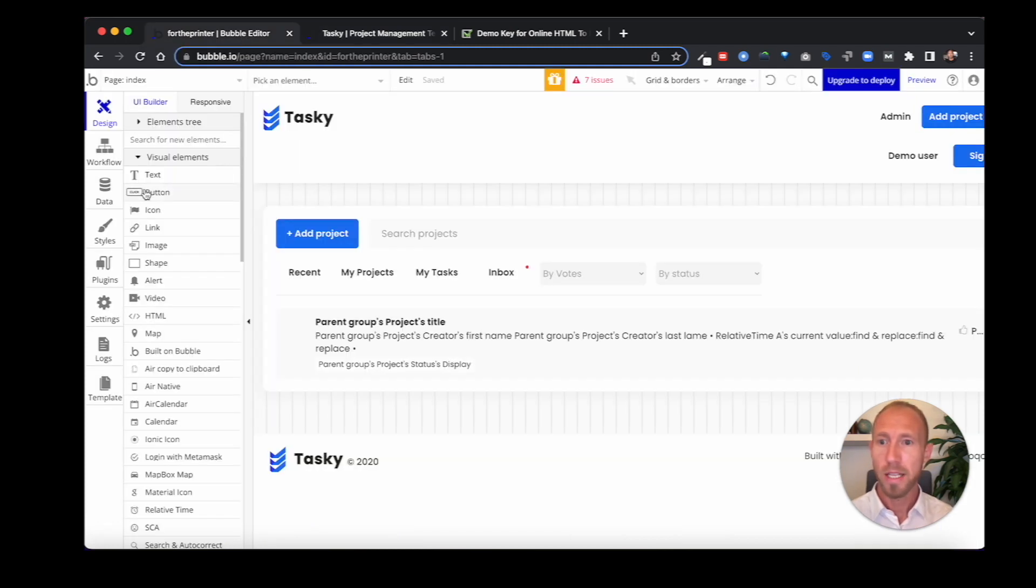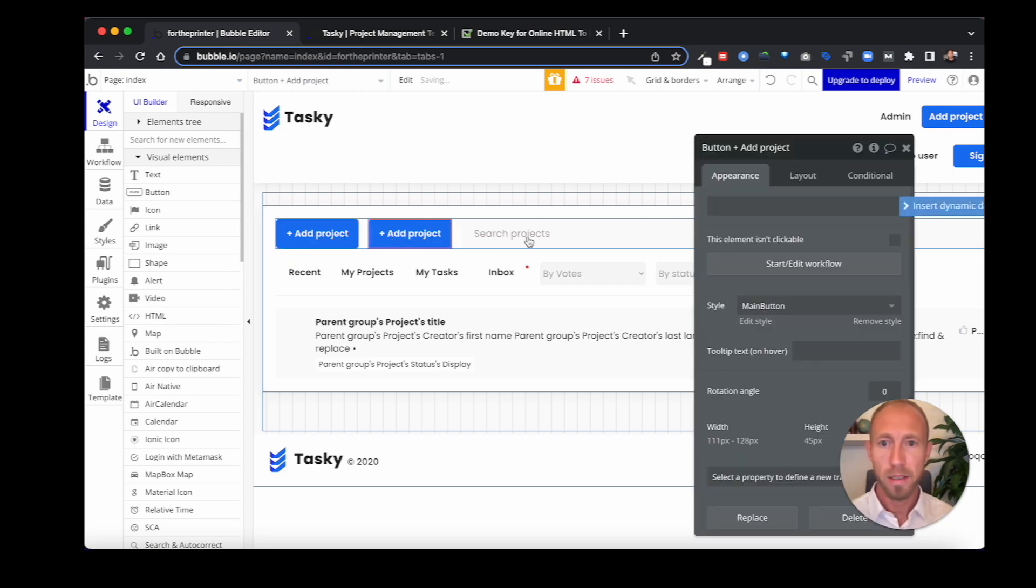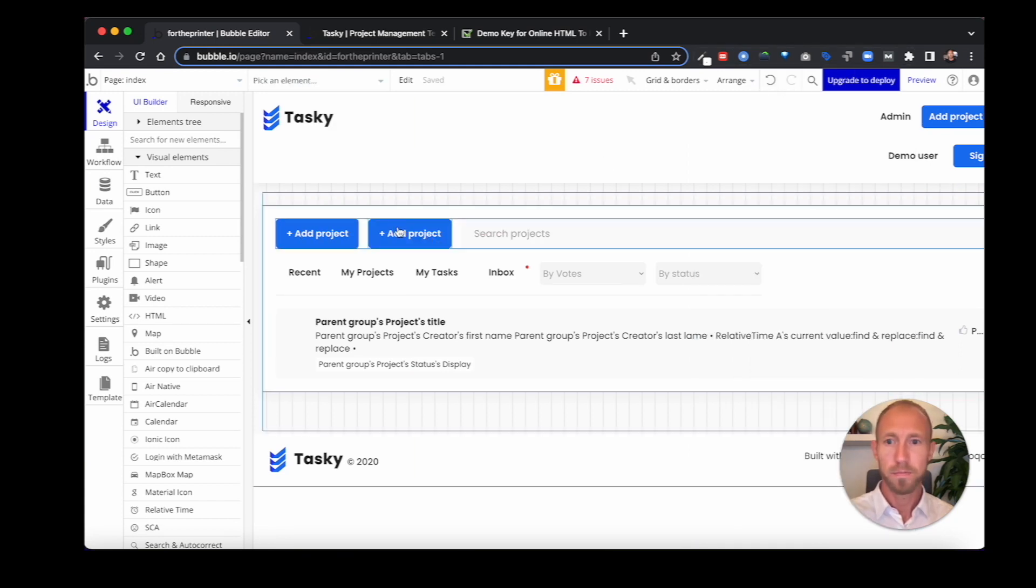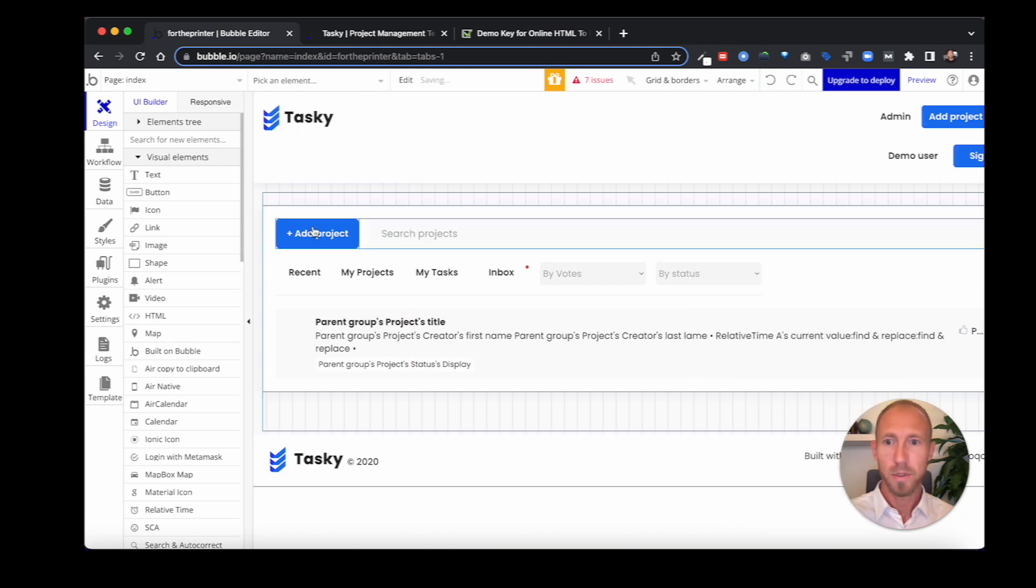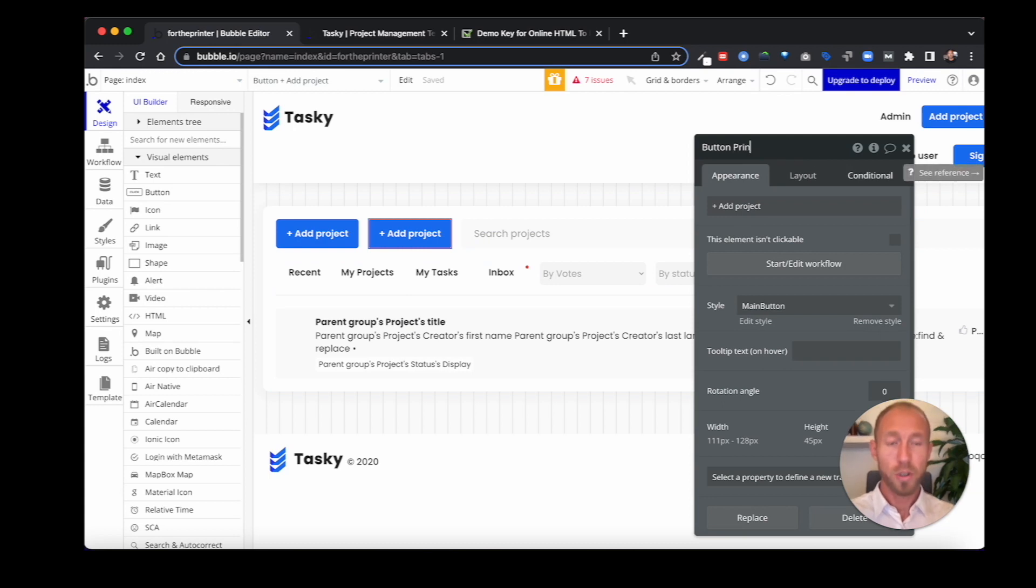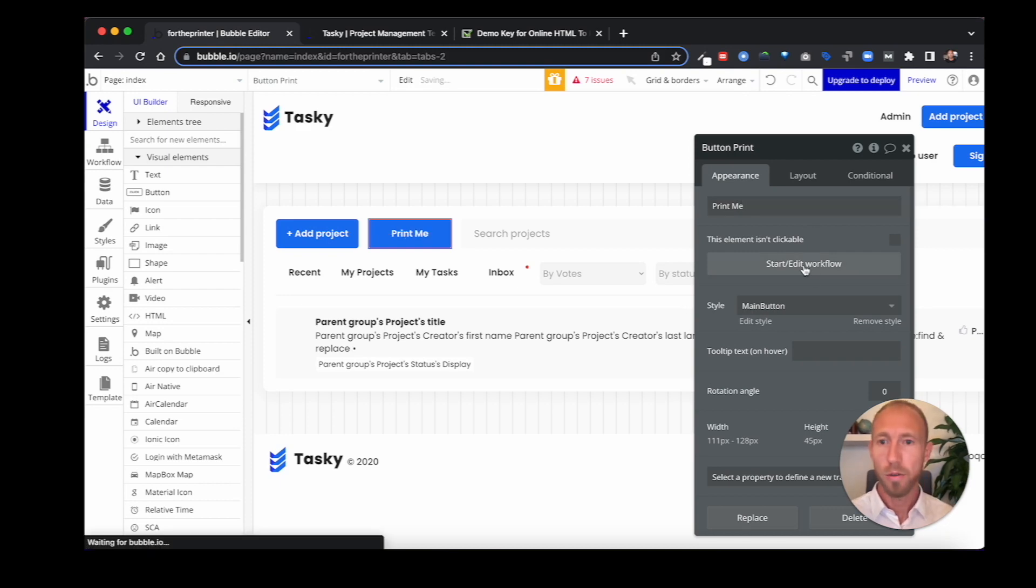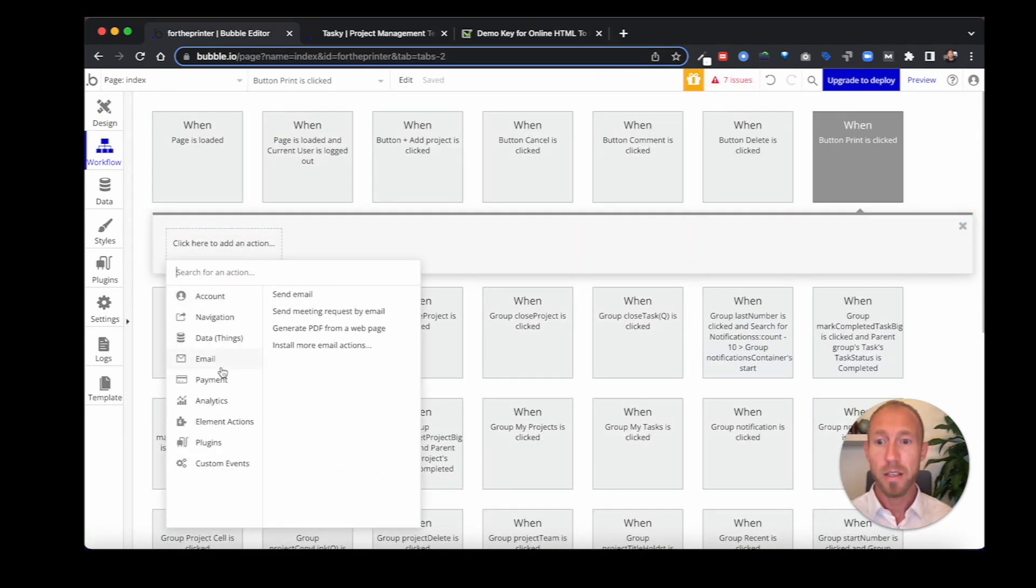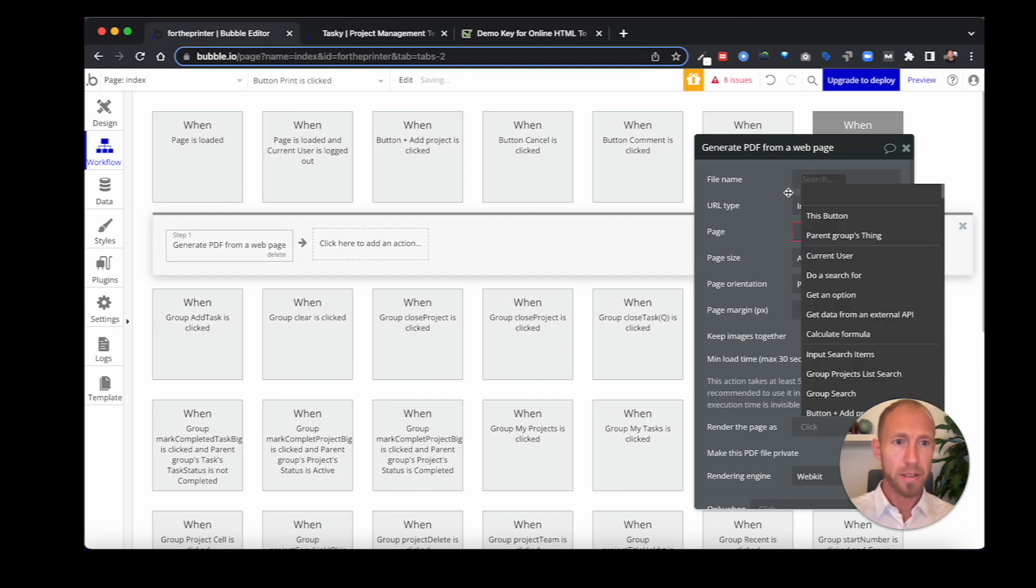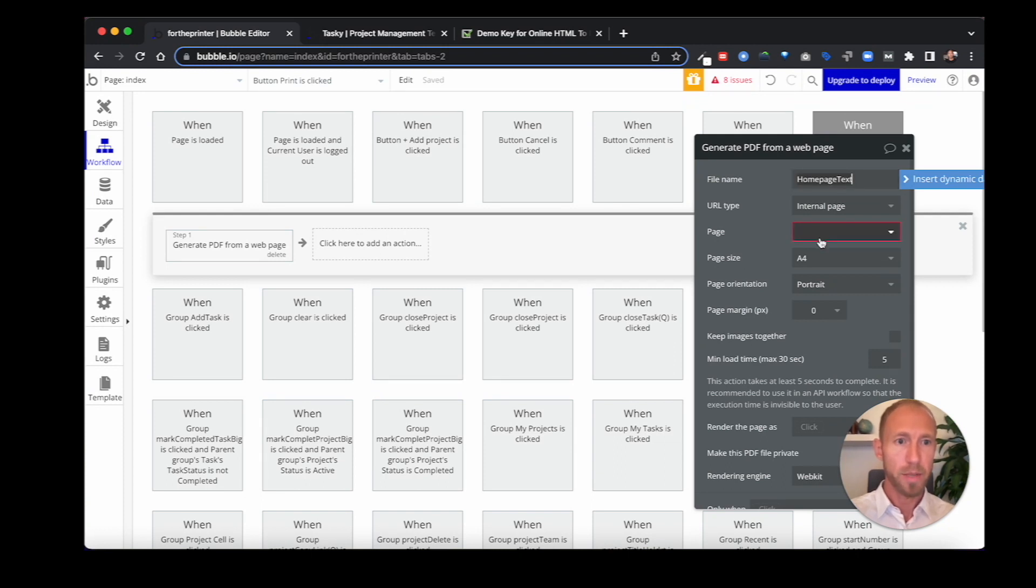Pretty standard Bubble stuff, right? So let's see the magic of this plugin by, I'm going to just copy and paste this button. Button print. What we're going to do is start and edit workflow. Then you'll find this plugin under email, generate PDF from a web page. For the file name, you can make this dynamic, but in our case, we're just going to make it static and say homepage test or something.